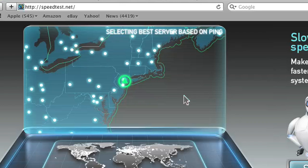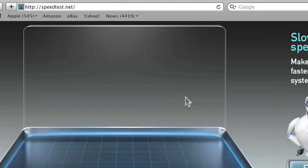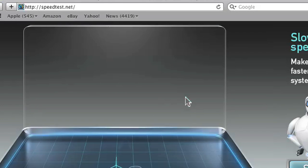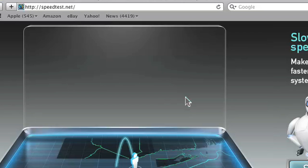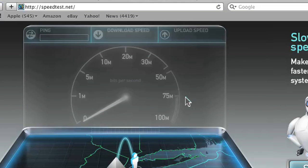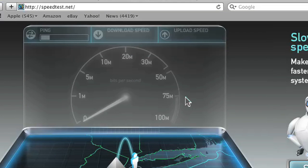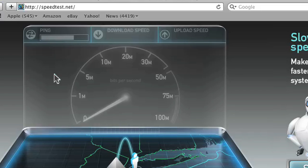After you press Begin Test, depending on the speed of your internet, it will tell you your ping rate and your speed. I don't have a very fast internet, so as you can see my ping rate is actually pretty slow. But for you it might be faster.